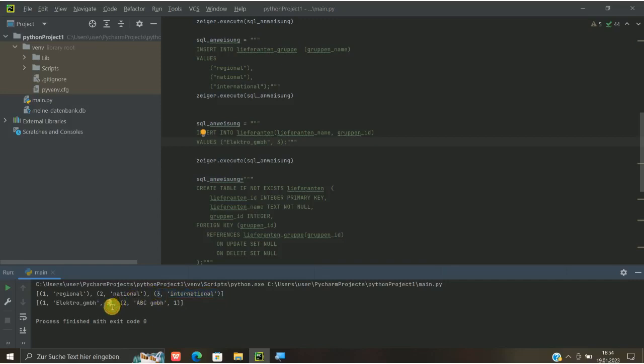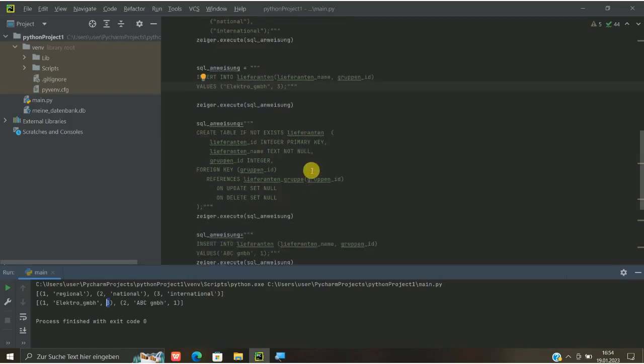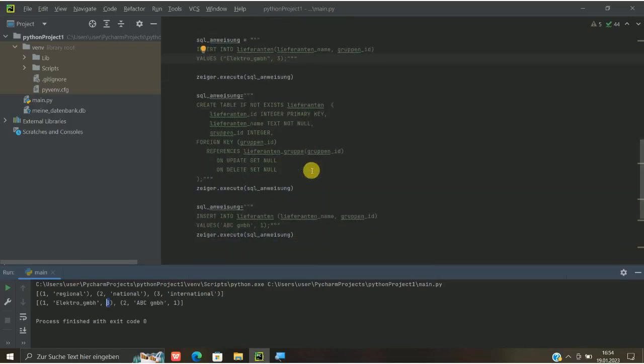Und wie gesagt, wenn ich hier die 4 eingebe, kommt eine Fehlermeldung, weil wir kein Liefergebiet Nummer 4 haben. Dazu kann man zum Beispiel das Ganze nutzen. Es gibt noch ein paar Befehle, die ich einfach mal damit zeigen wollte.